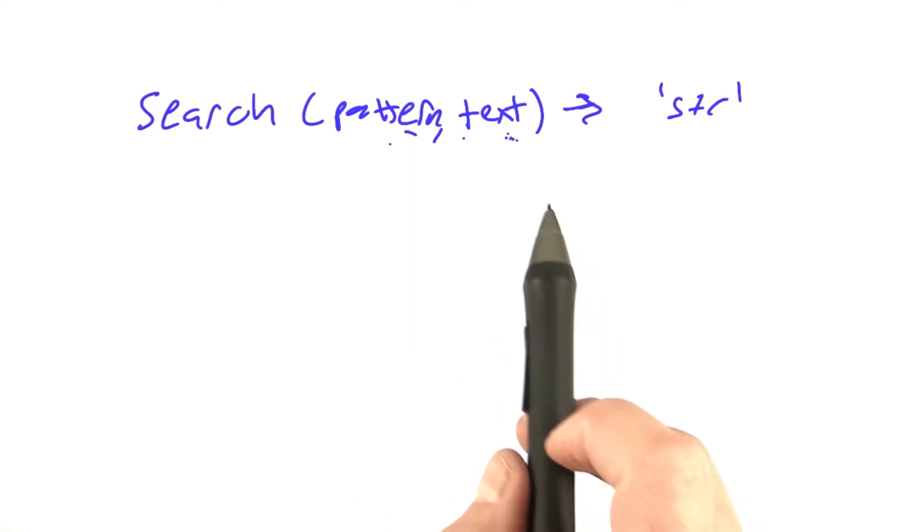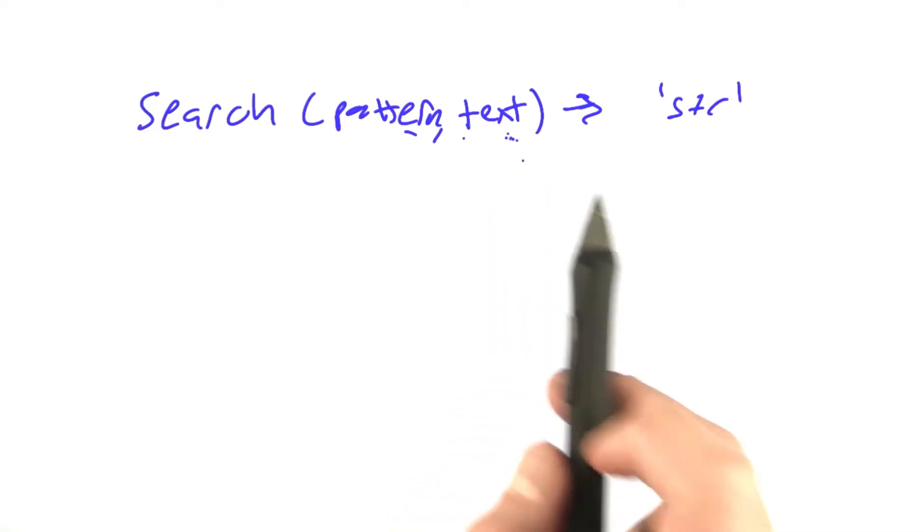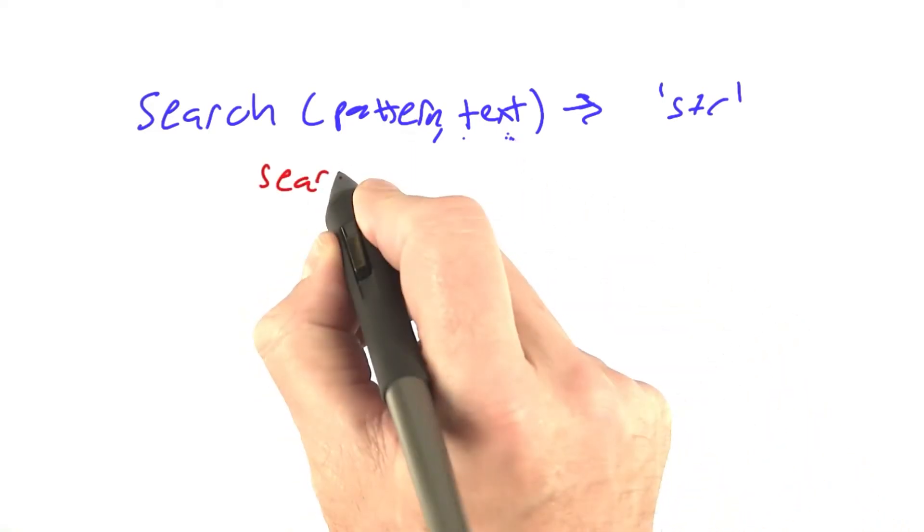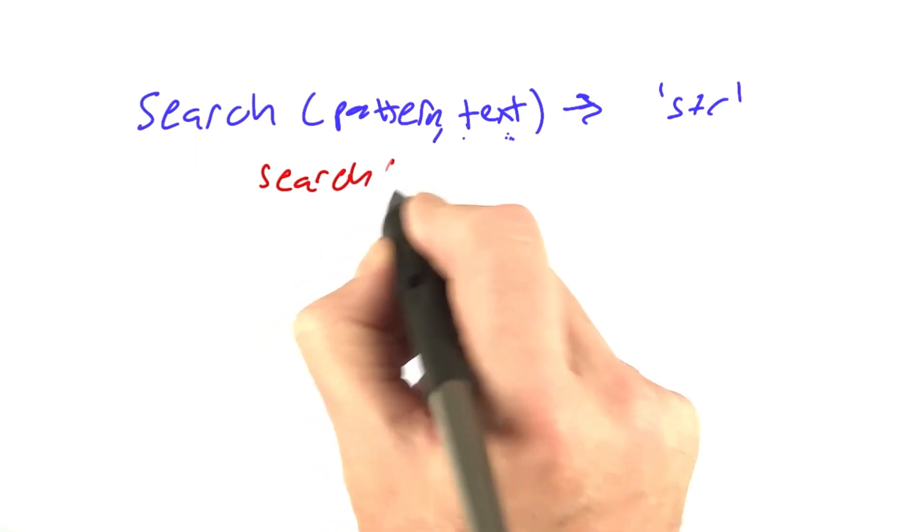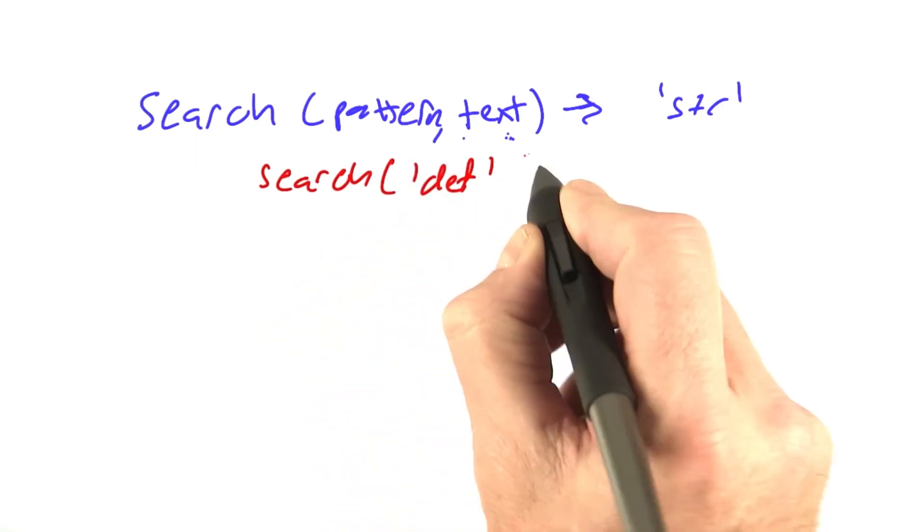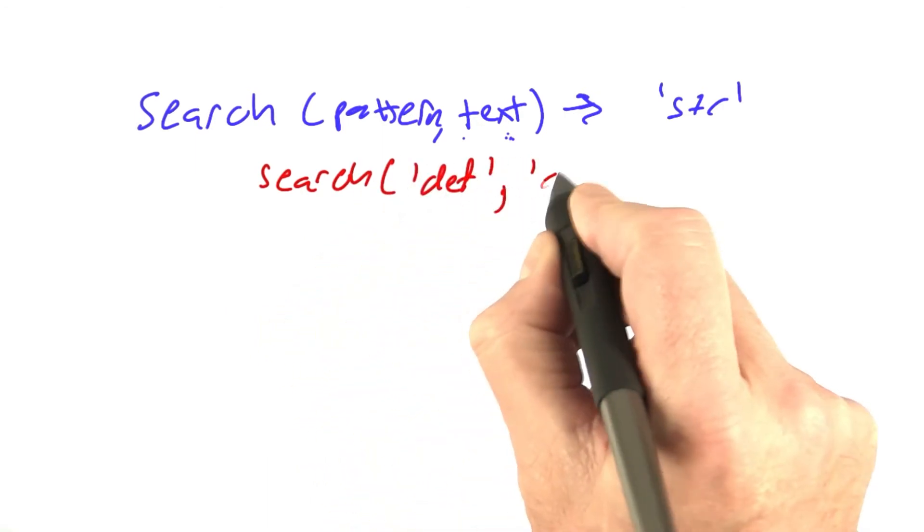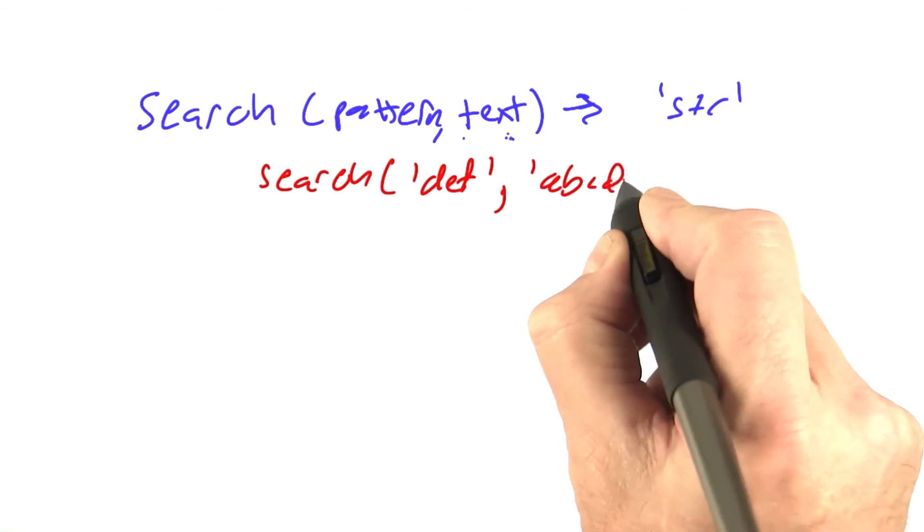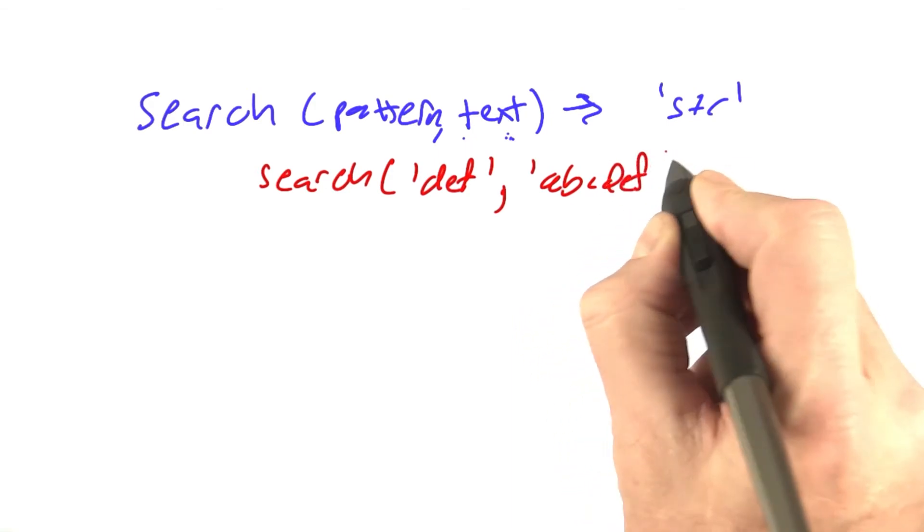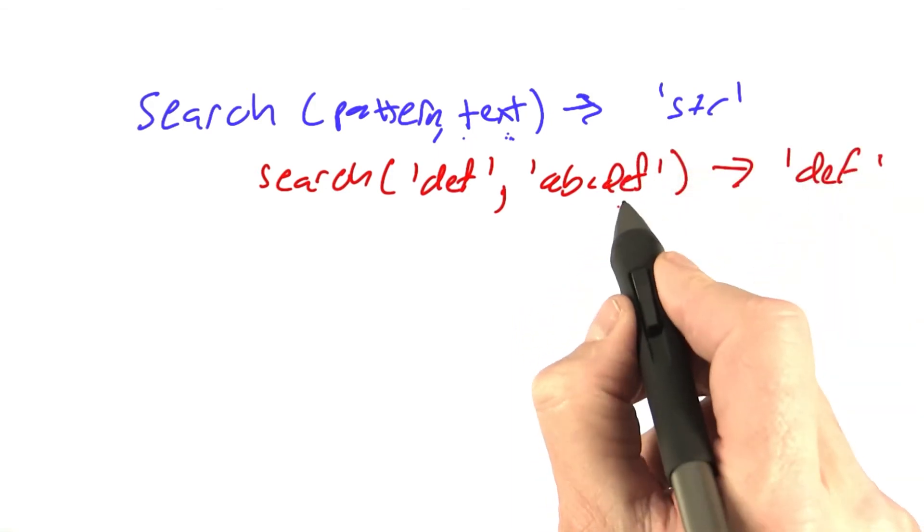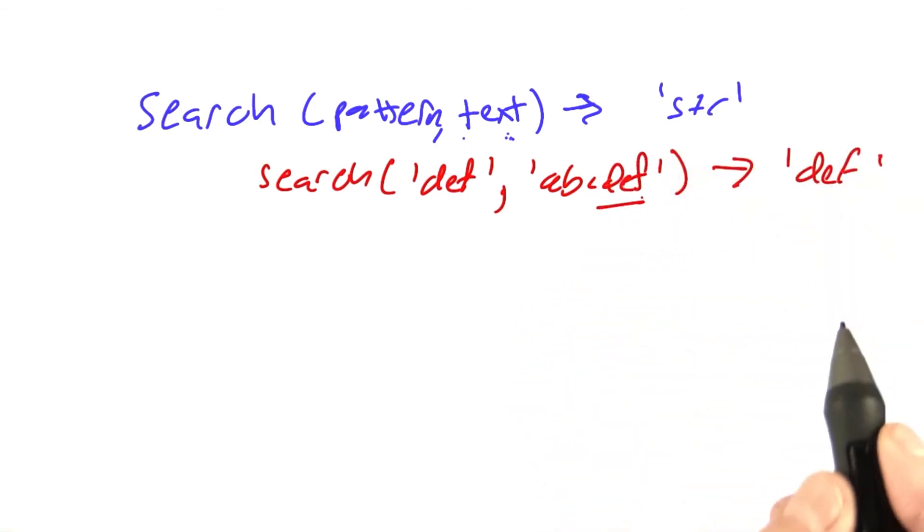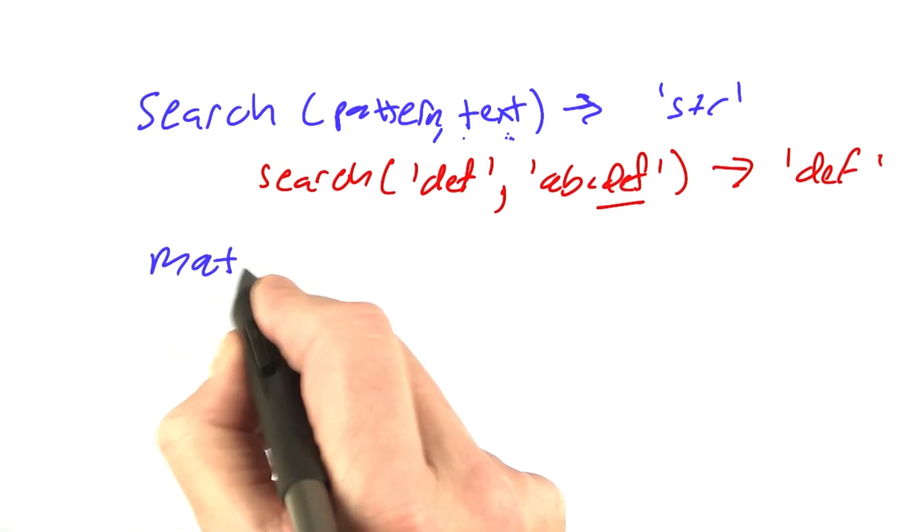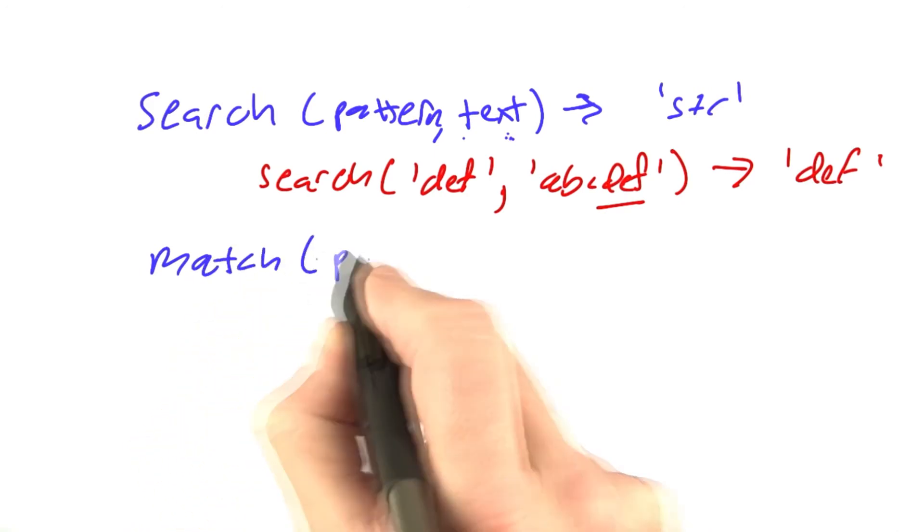If there's more than one match at the same location, it will be the longest of those. For example, search for DEF in ABCDEF would return DEF because it's found there. The next function is called match.